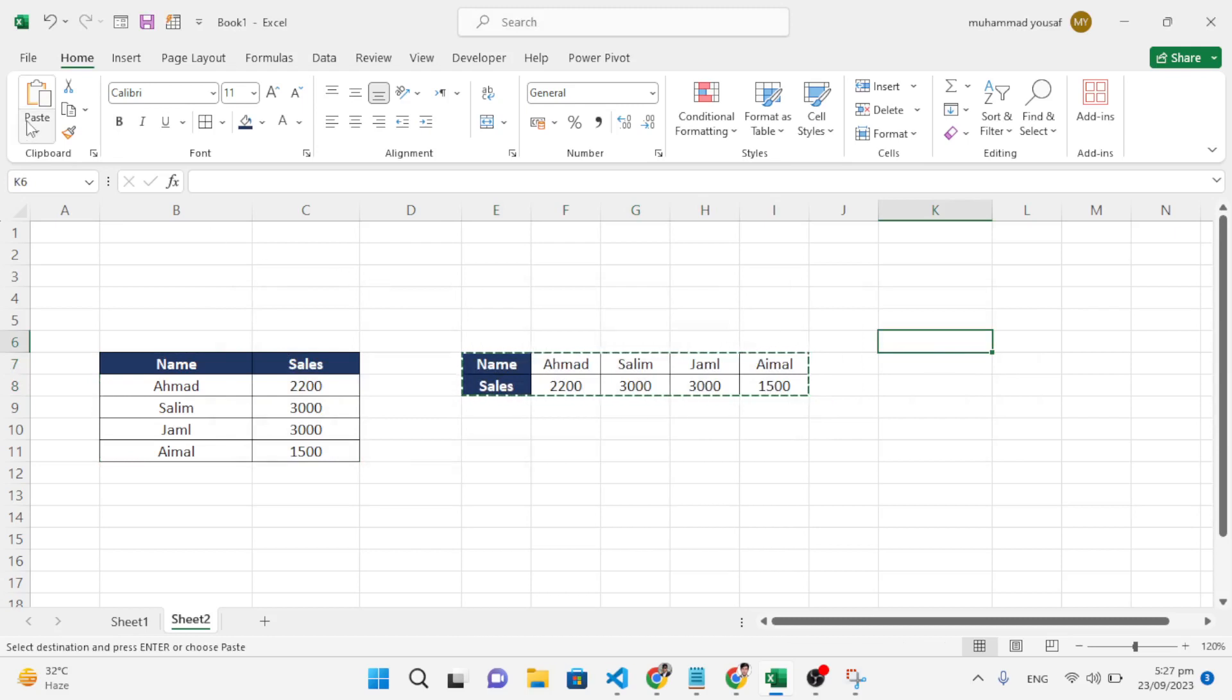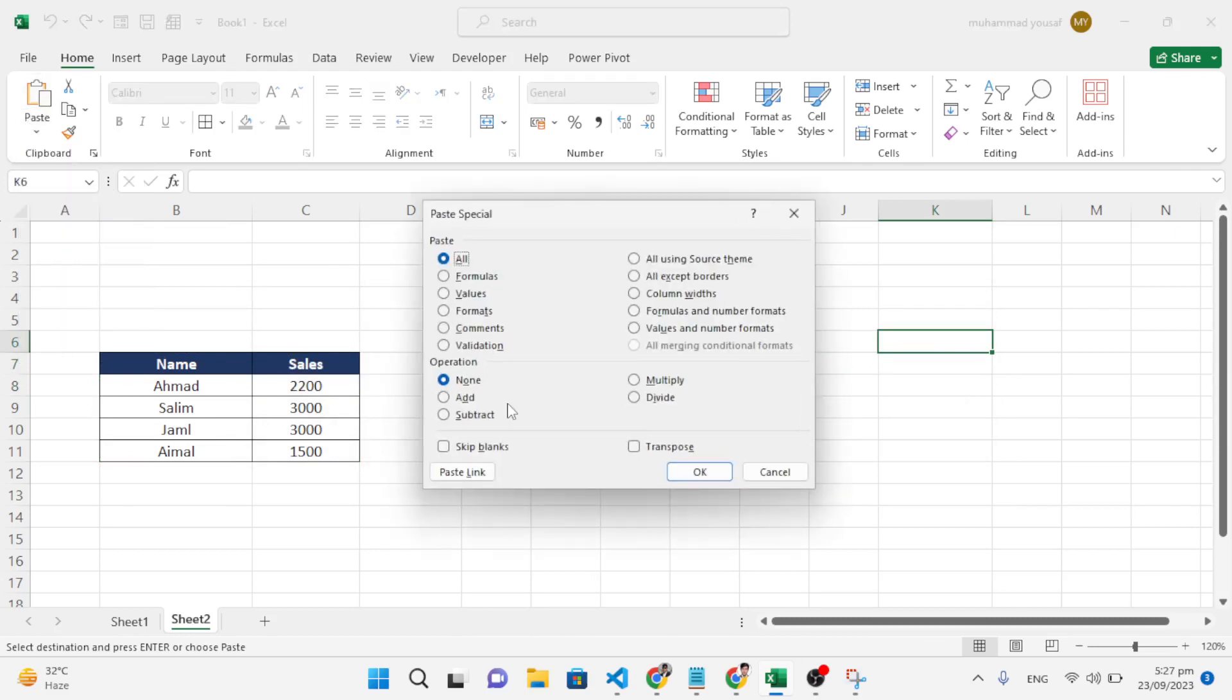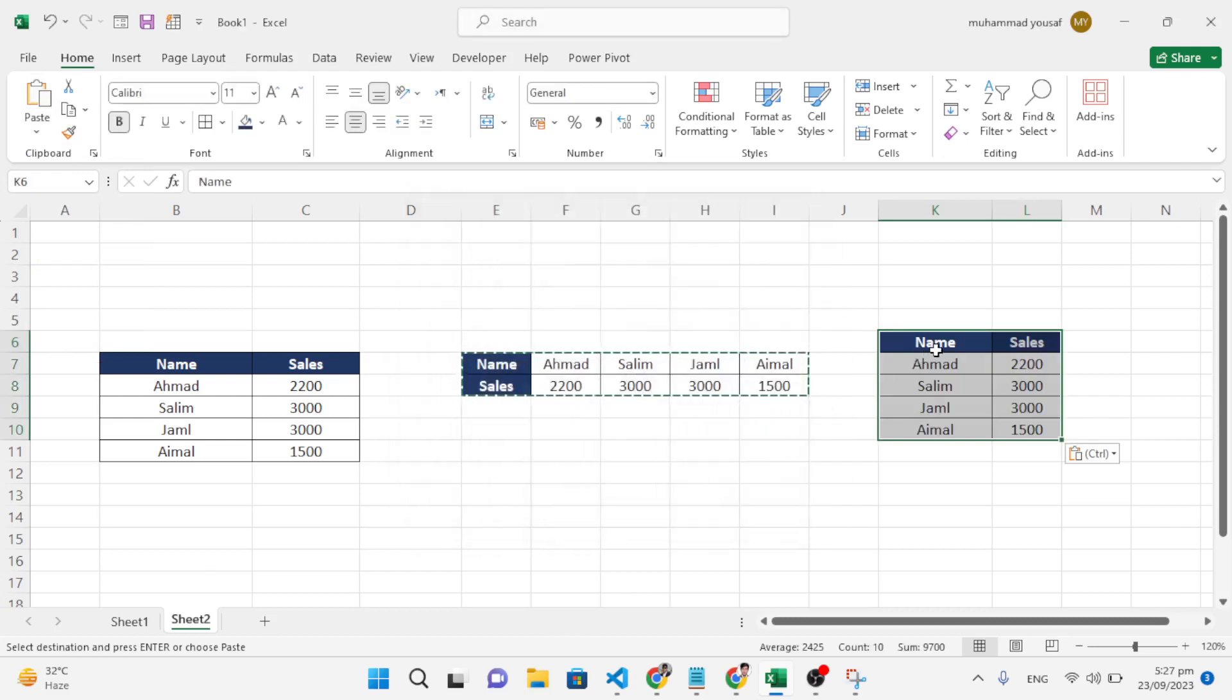We'll move back to Paste Special and enter the Transpose option. See, it's changed back to columns.